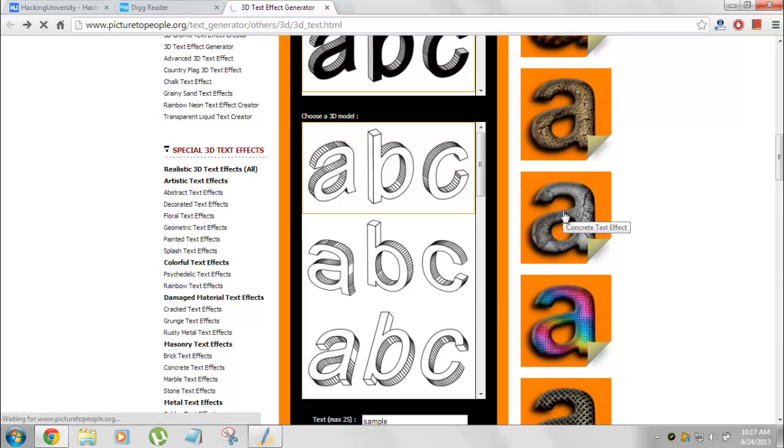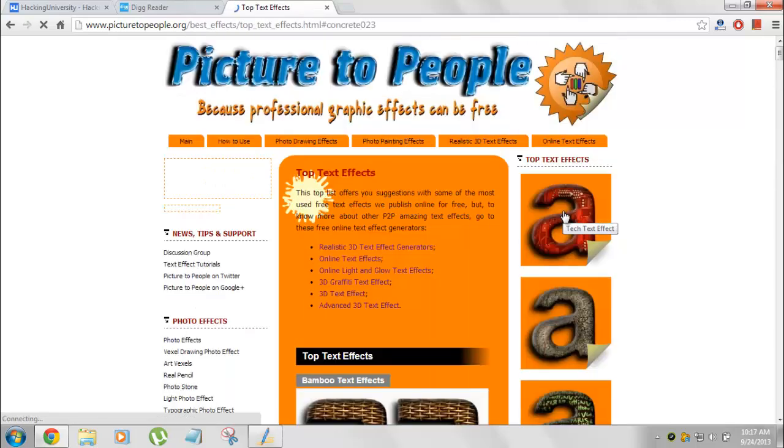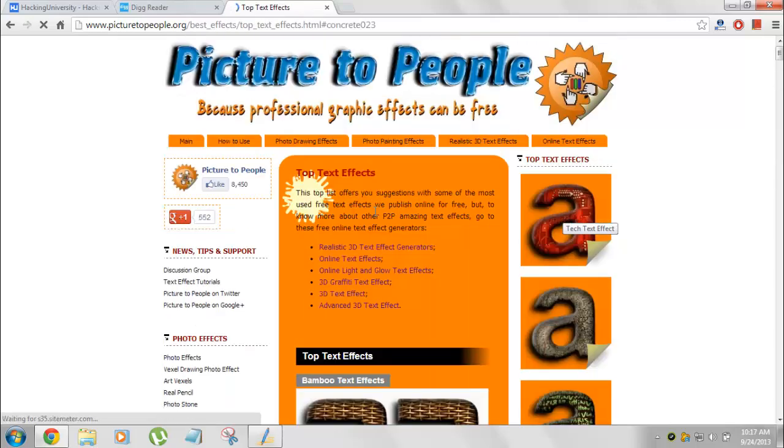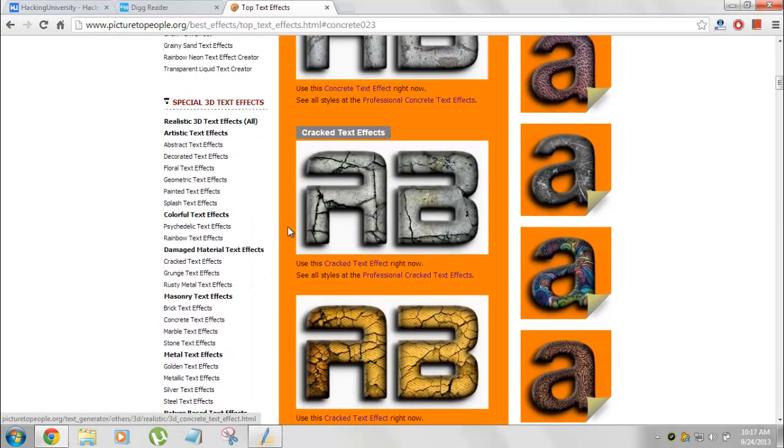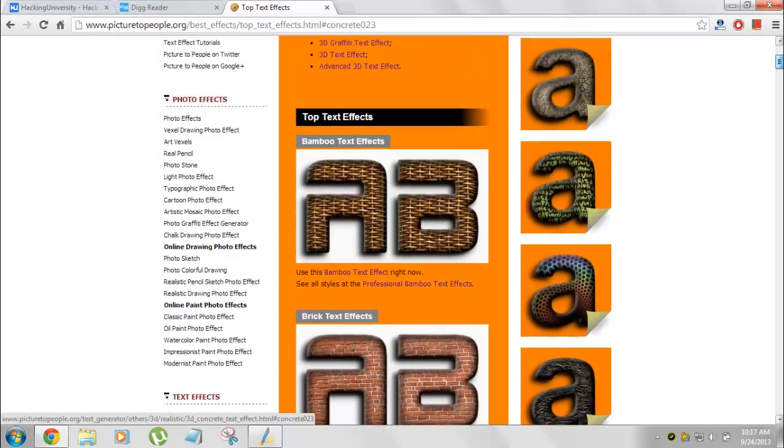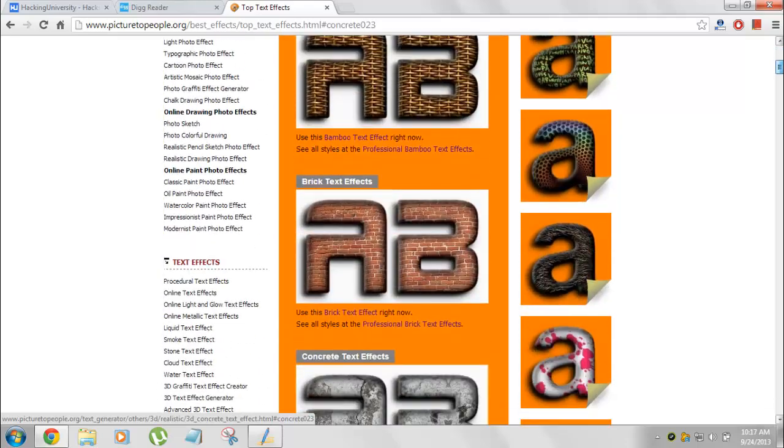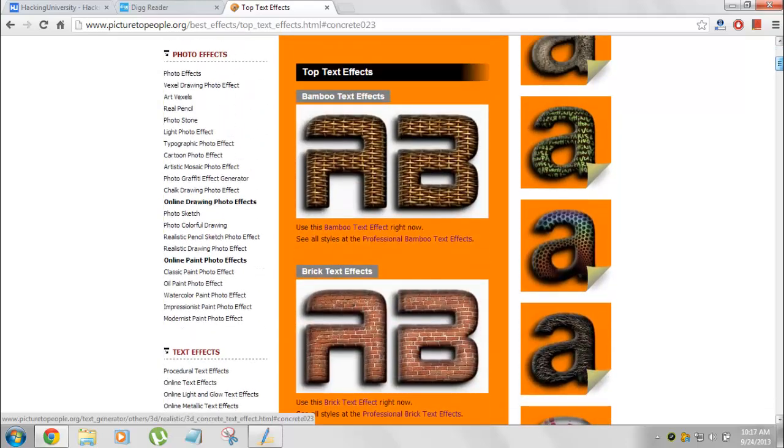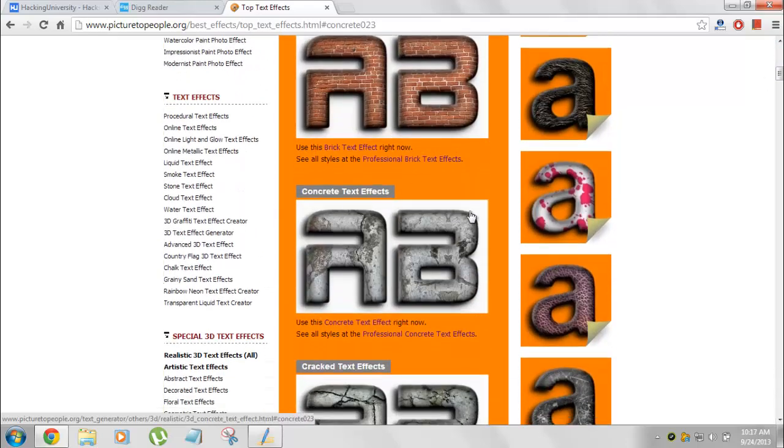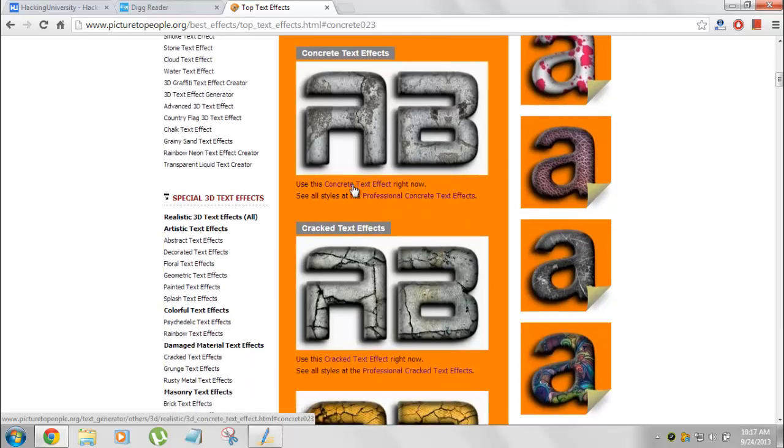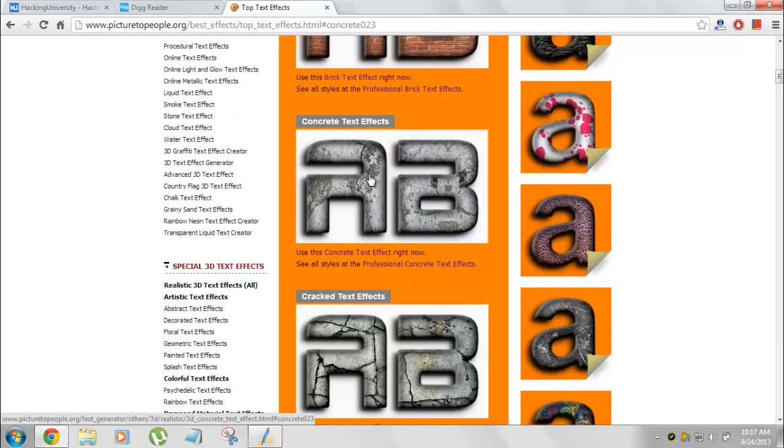What you need to do, you need to click on it. Then it will take you to these text effects that you can choose from. If I just need this one concrete, this looks pretty good.